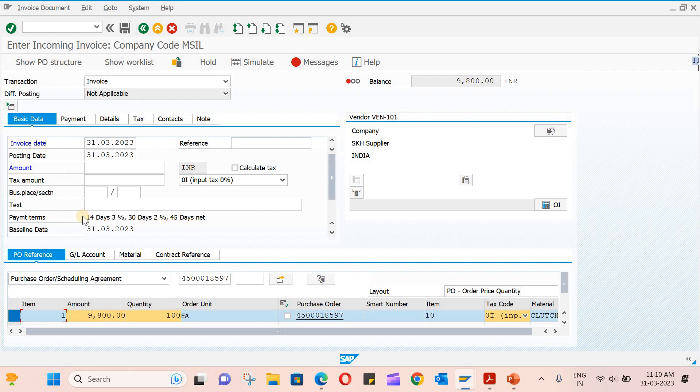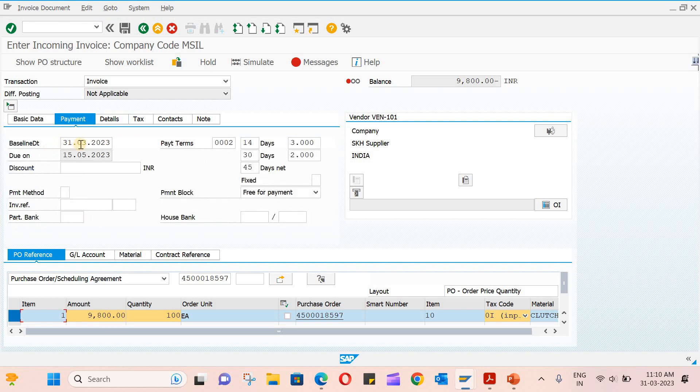If you go to the payment tab, you will see baseline date, due date, payment terms, and the vendor address also. It will show you details.